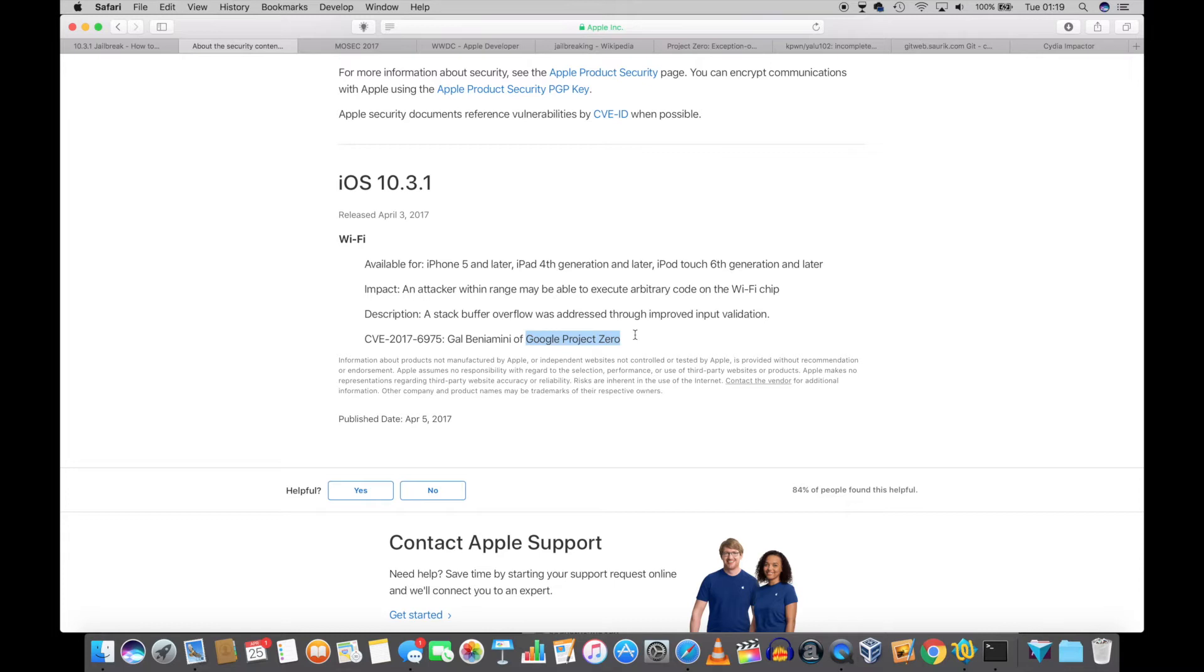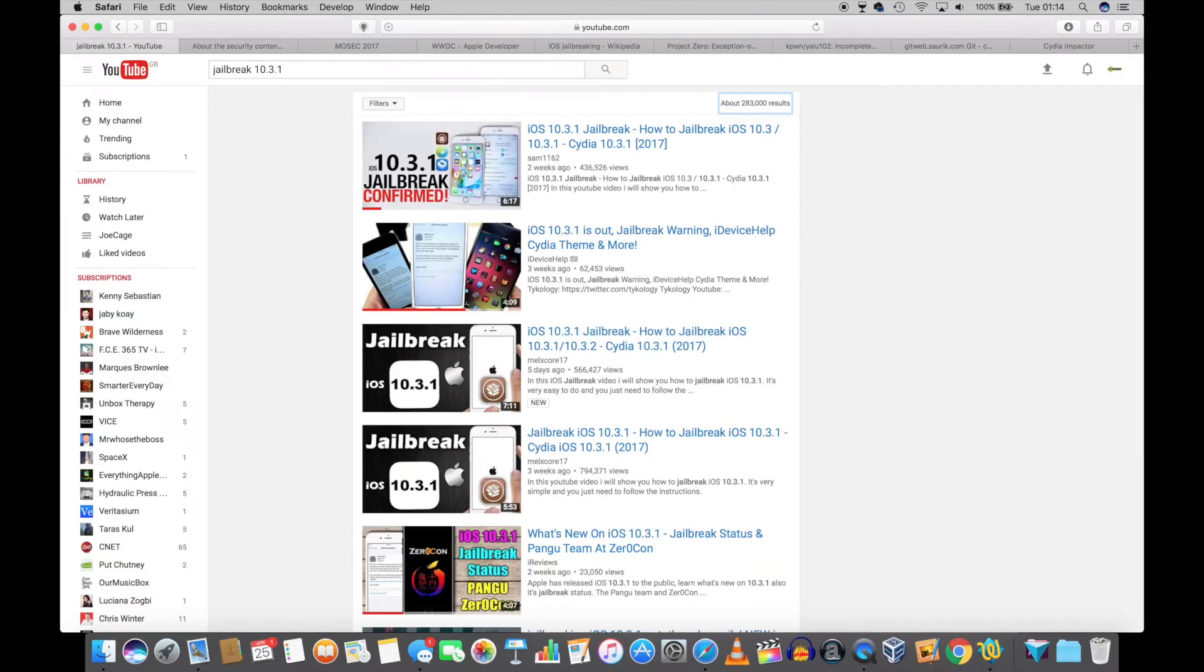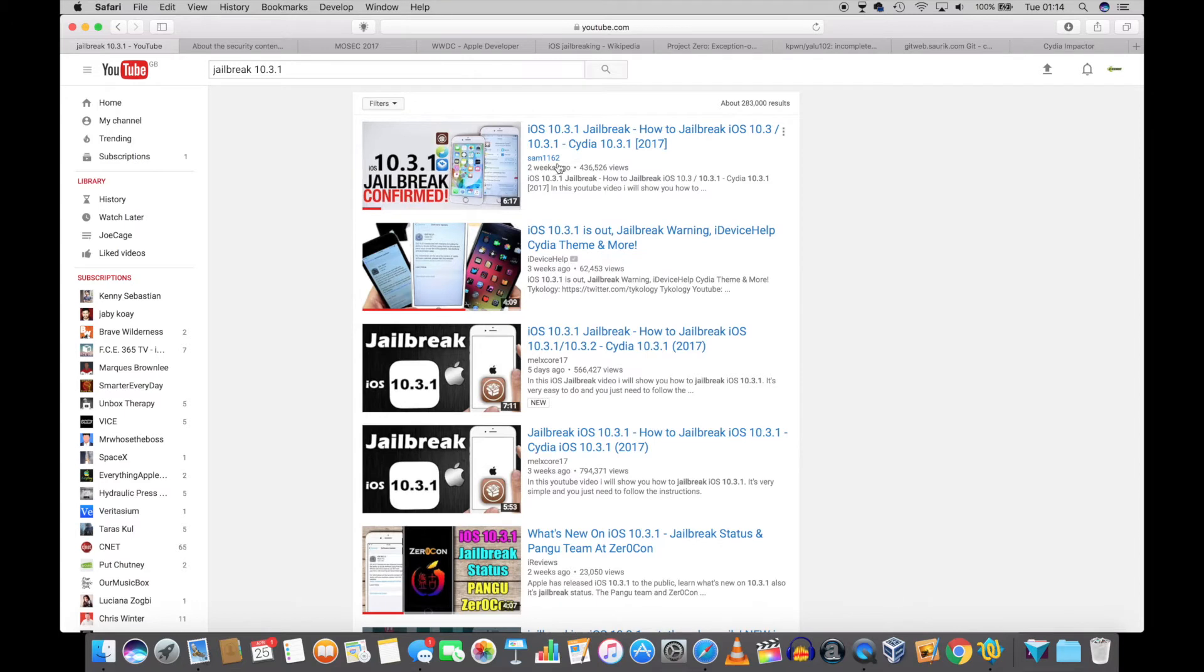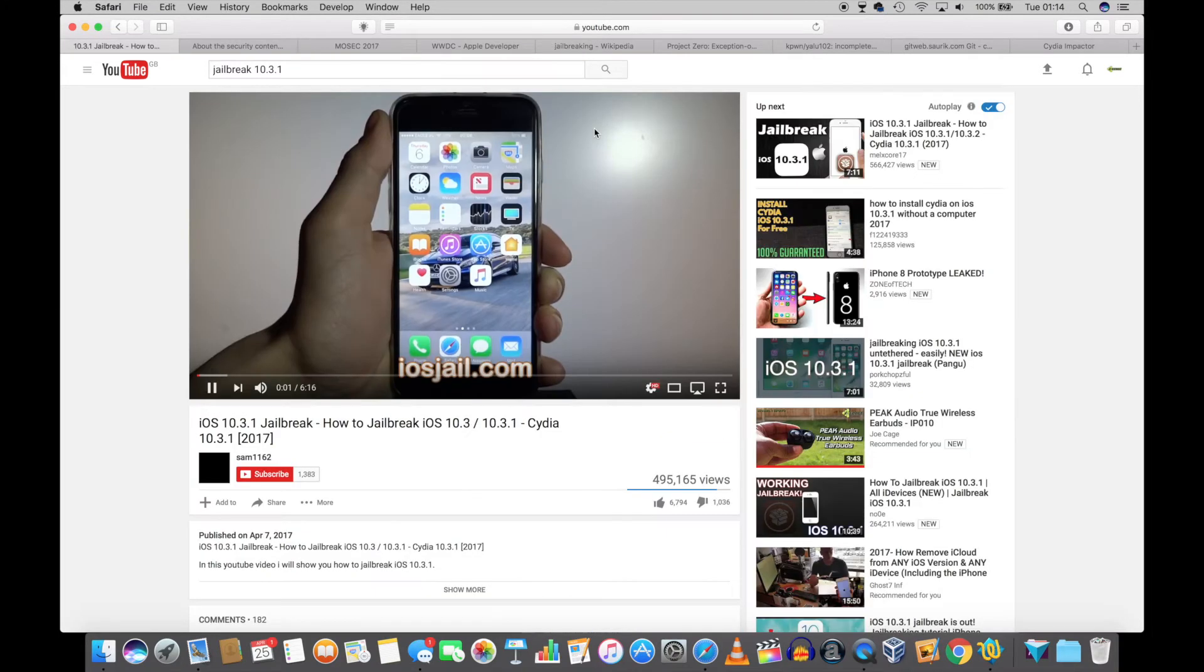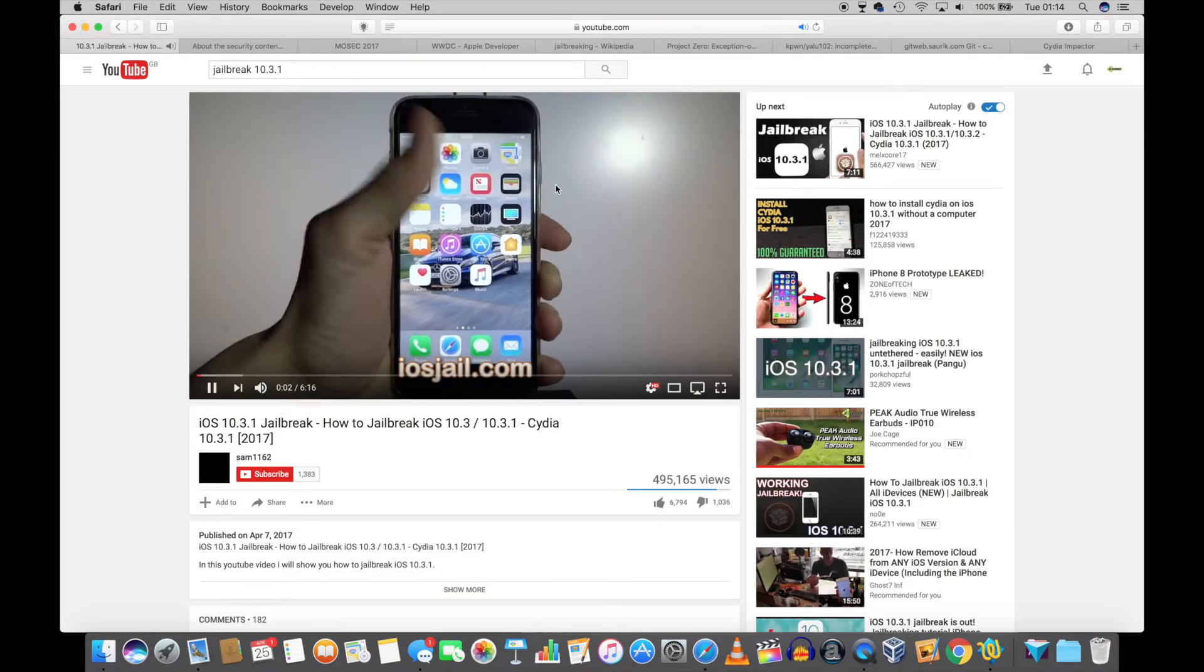Let me prove this to you. Let's pick up the most popular video. It is by Sam1162. It's got over 400,000 views.